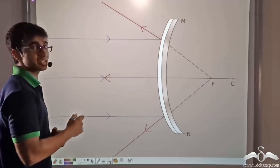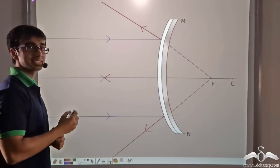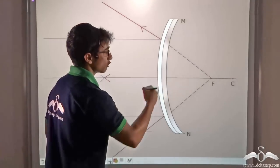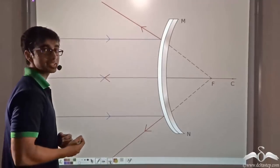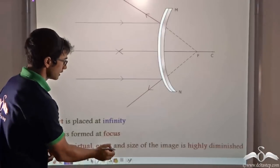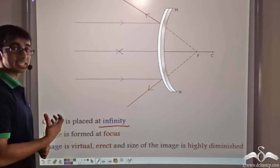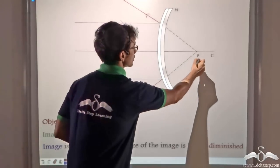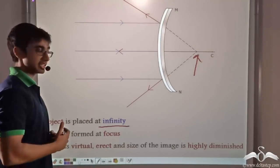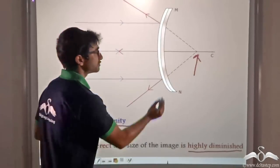Once these parallel light rays are reflected from the convex mirror, they diverge. After diverging, they seem to be coming from a point that lies behind the convex mirror. This point is known as the focus of the convex mirror. So when the object is placed at infinity, the image formed is at the focus of the convex mirror. This image is virtual because we cannot obtain it on a screen. It is erect and the size of the image is highly diminished — very small.